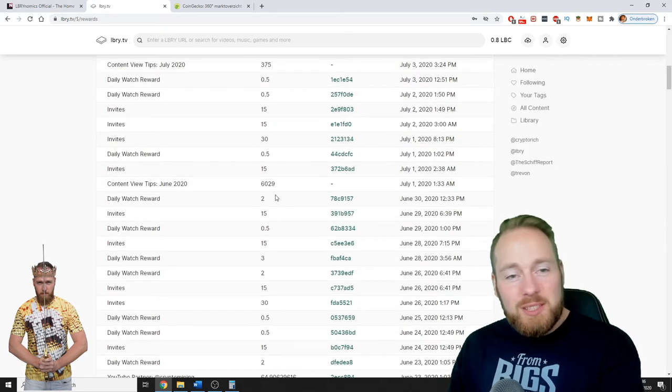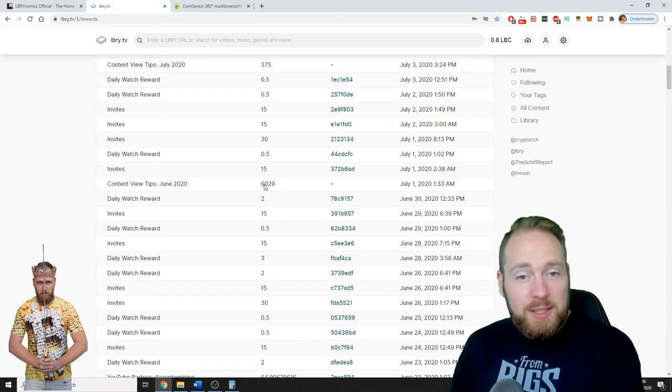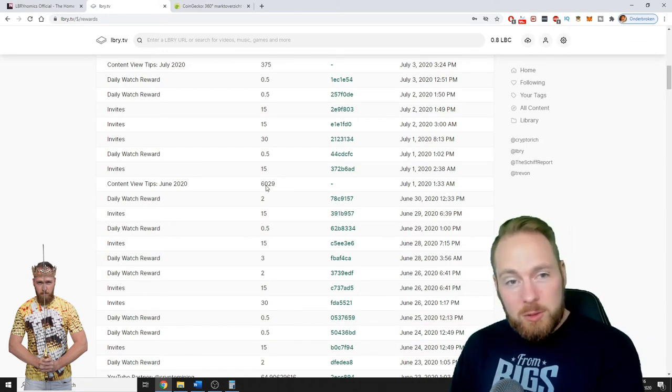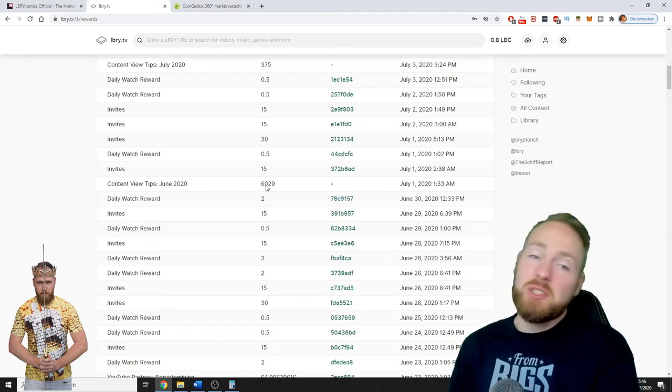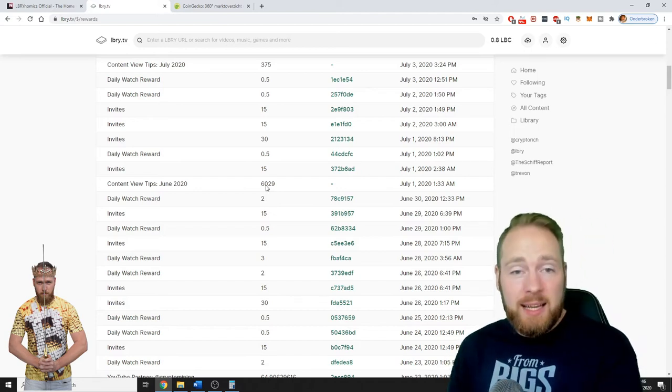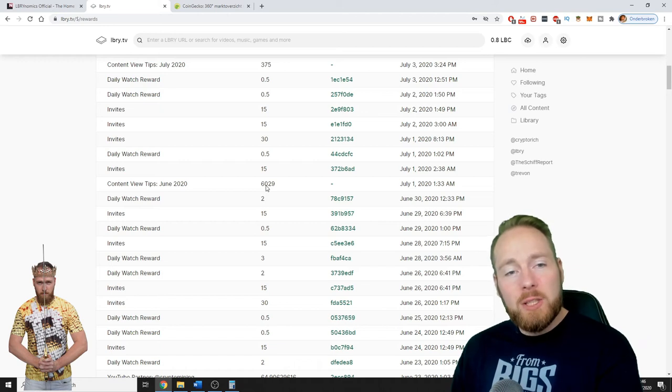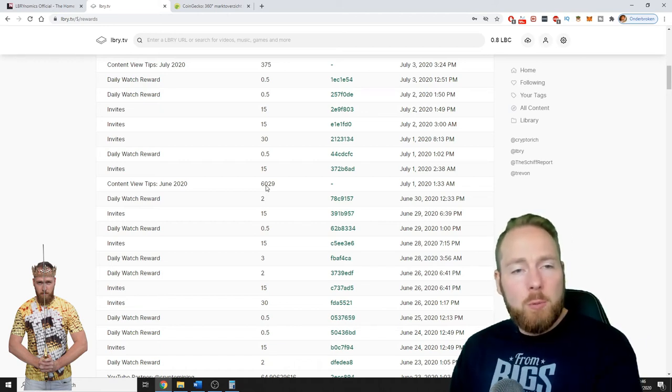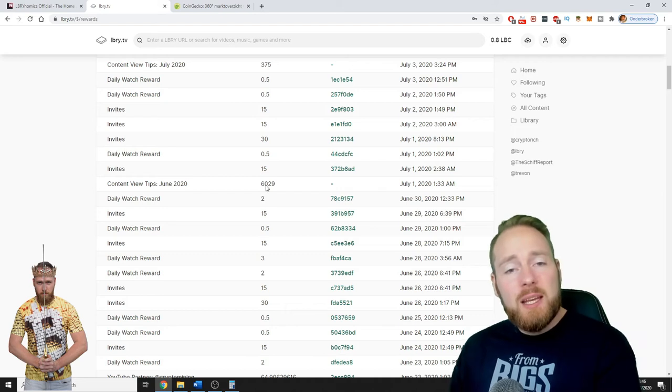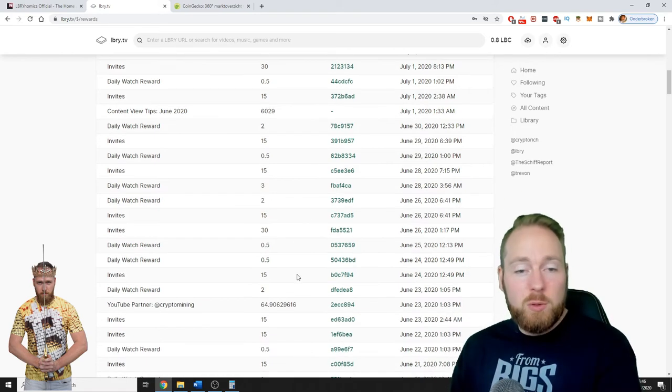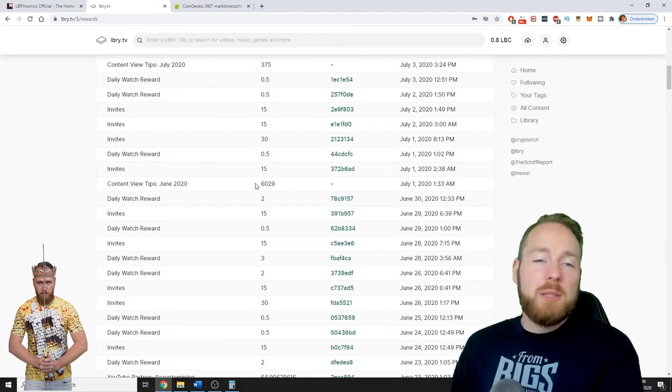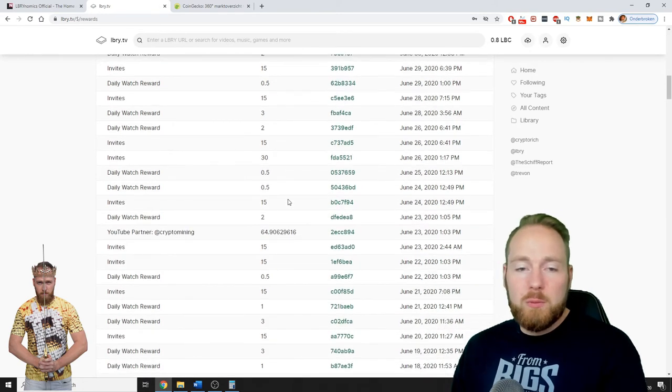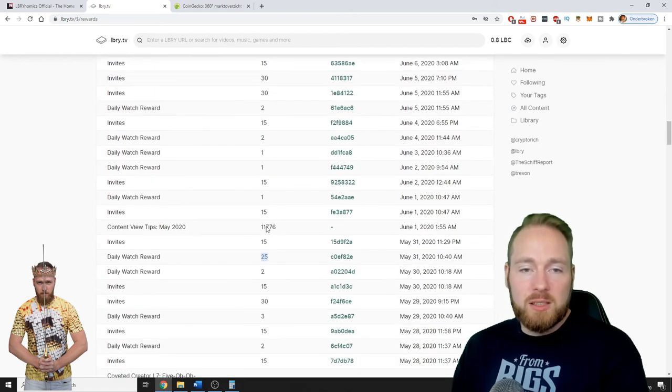So last month it halved. In June it halved, even though I uploaded a video every day. Because you know my YouTube channel got hacked and then I kept on uploading on Library. Most of them were Library videos. So normally, if the rewards would have stayed the same, the content view tips would have been huge, would have surpassed the 12,000 here.